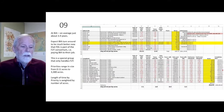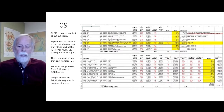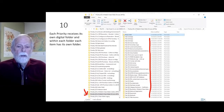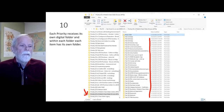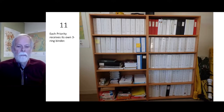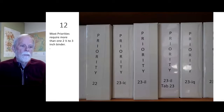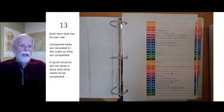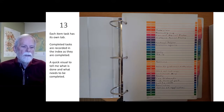Priorities range in size from 0.11 acres to over 3,300 acres. The length of time by priority is weighted by number of acres. Each priority receives its own digital folder, and within each folder each item has its own folder — including overview map, ownership maps, current area photos, historical area photos, etc. Each priority also receives its own three-ring binder; most priorities require more than one two-and-a-half to three-inch binder. Each item/task has its own tab, and completed tasks are recorded in the index as they are completed, providing a quick visual of what is done and what needs to be done.